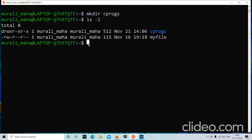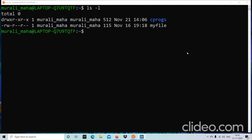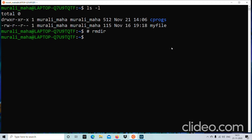So to recap, the mkdir command helps us to create a directory. Now, how do we remove a directory? If we want to remove a particular directory, there is a command called rmdir. Lines prefixed with hash are comments and will be ignored by the shell. So using the rmdir command, I can remove a particular directory.